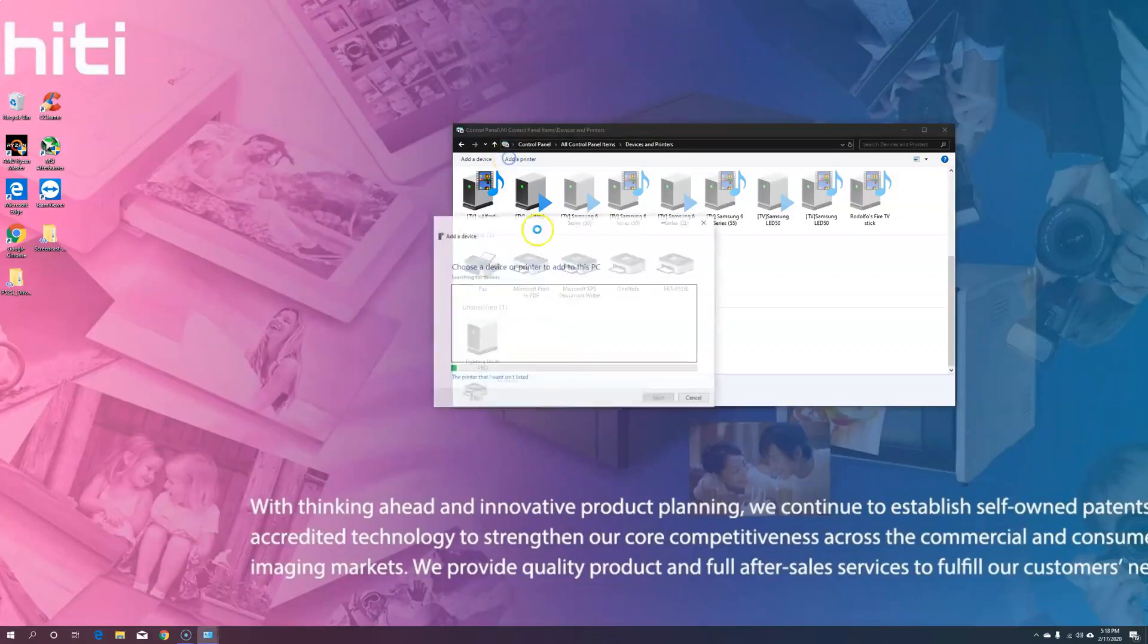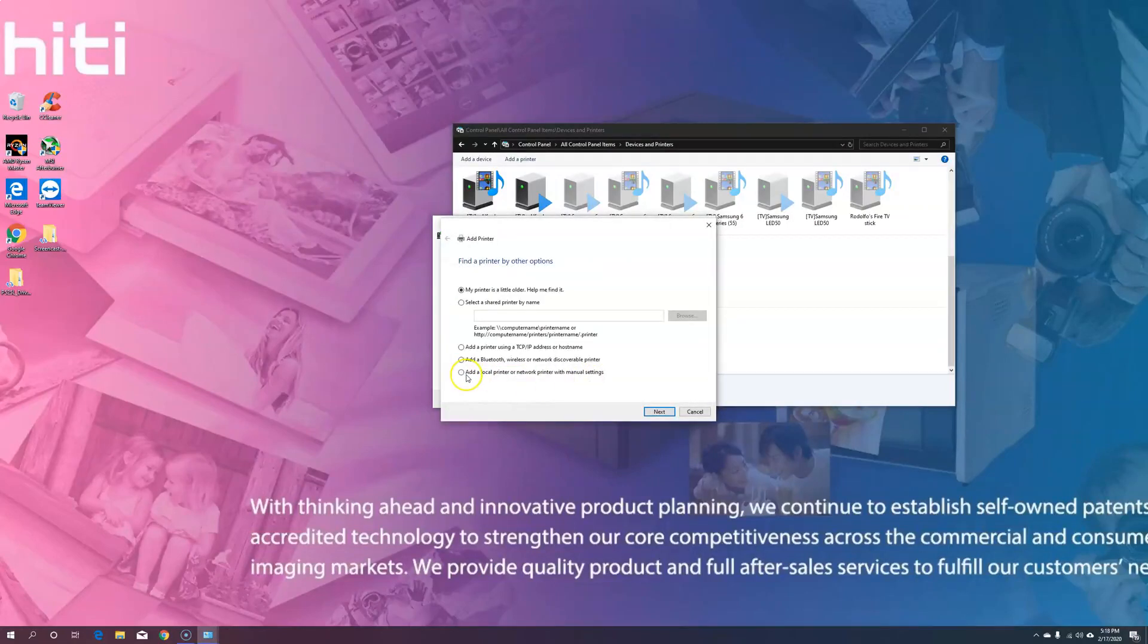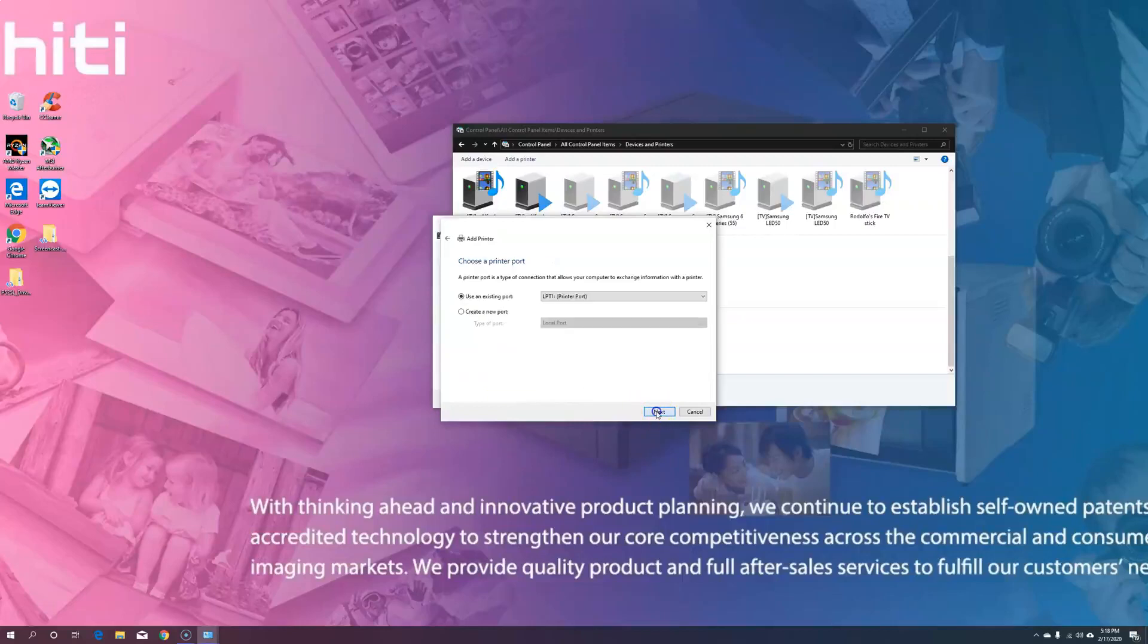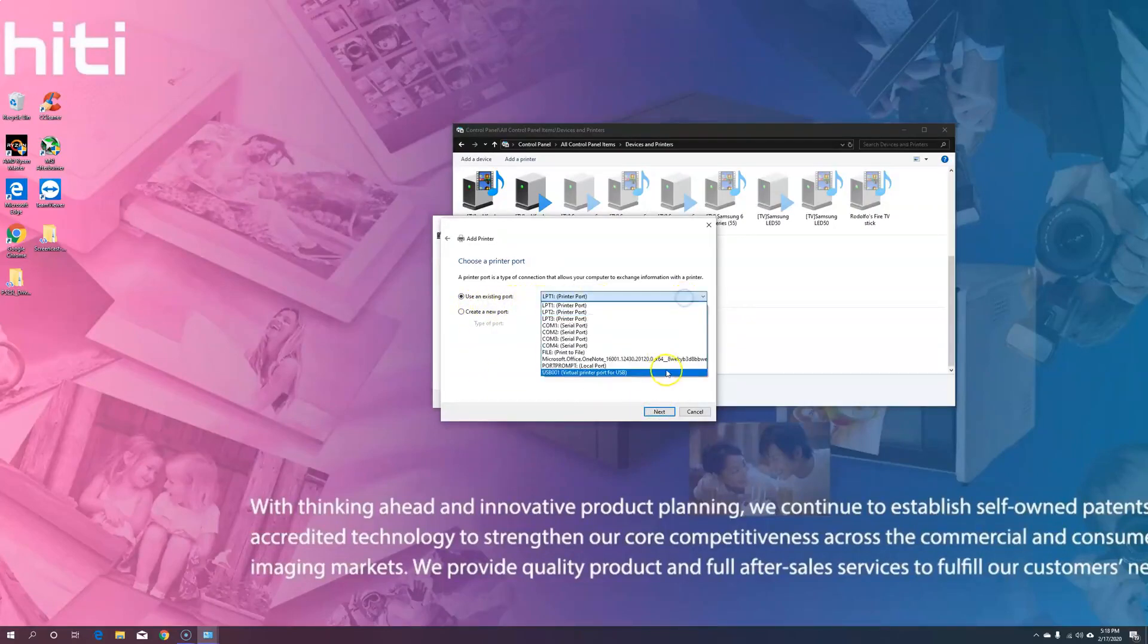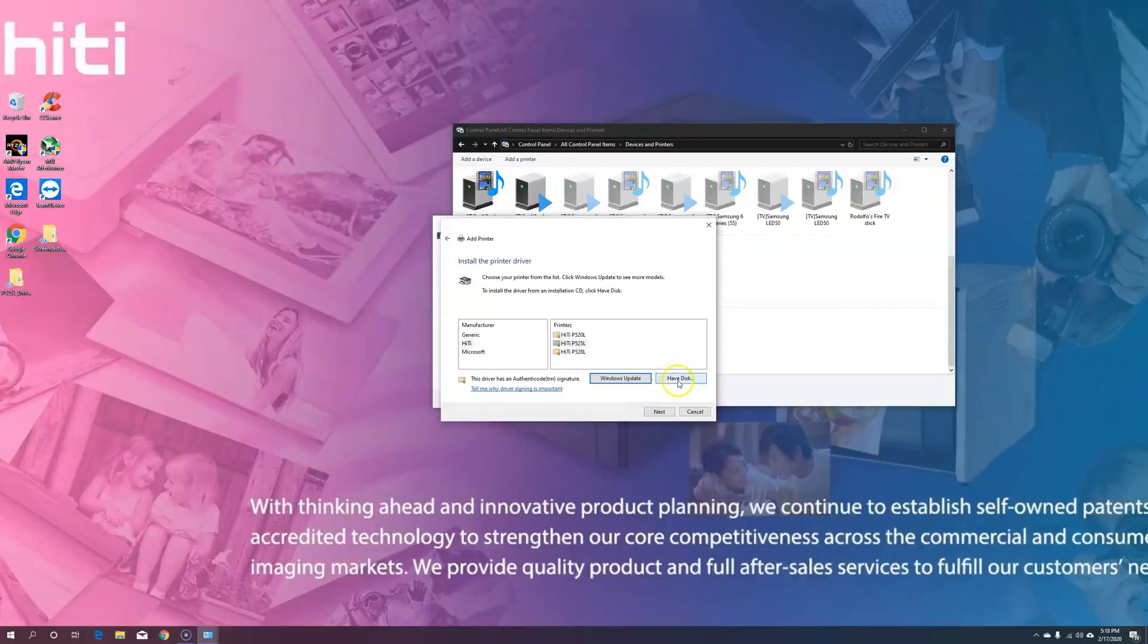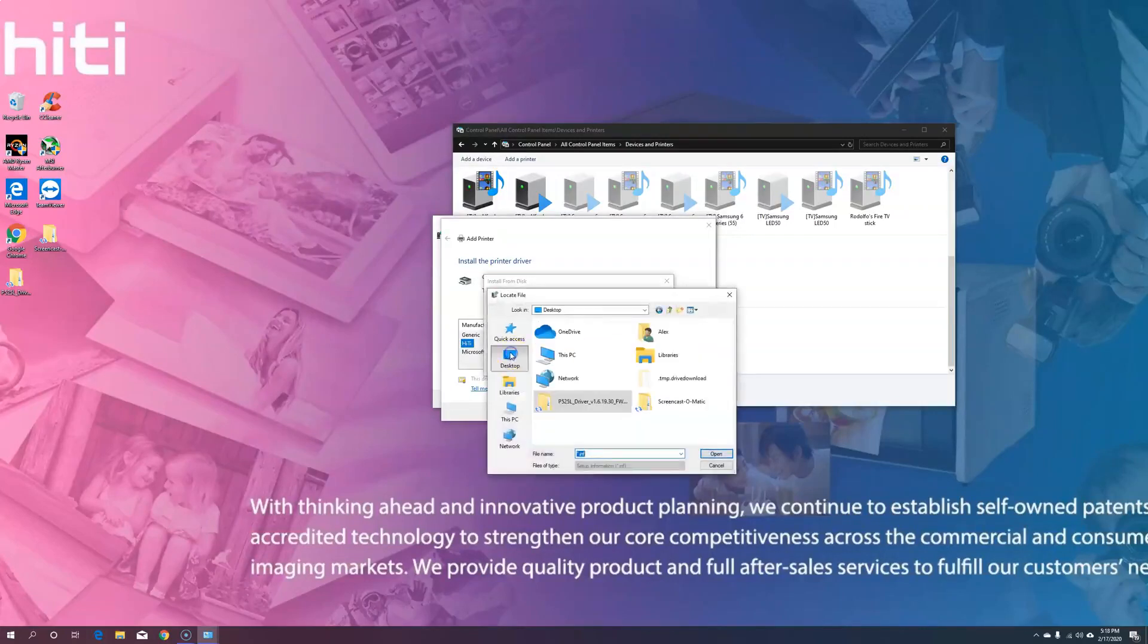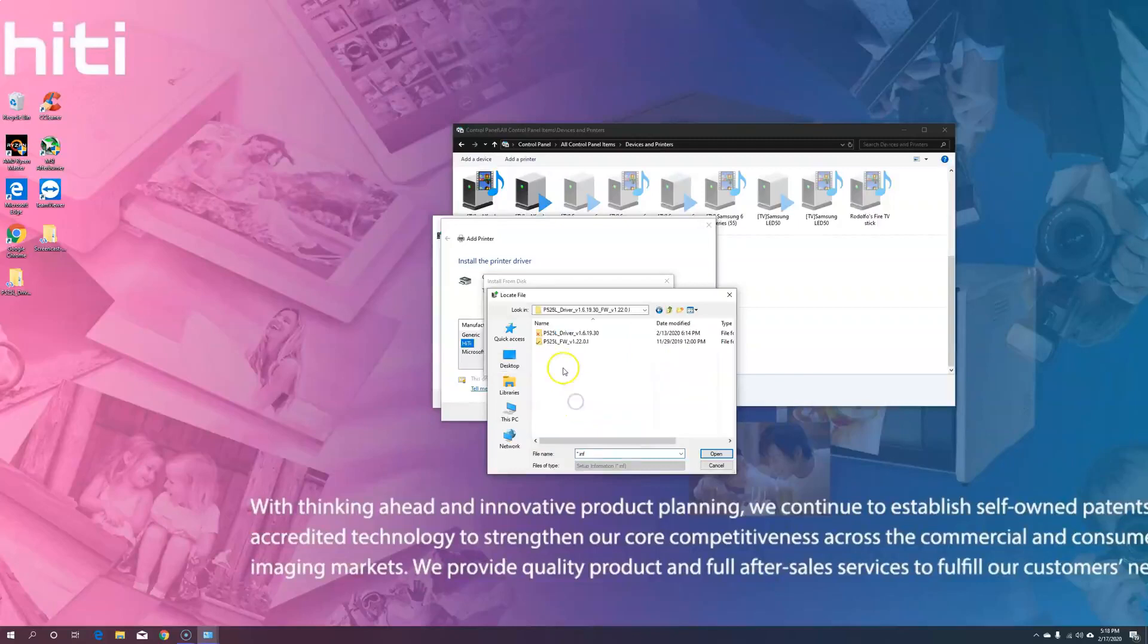Once it disappears, go to add a printer, then choose the printer that I want isn't listed, and choose add a local printer or network with manual settings. We're going to keep it at use of an existing port, and we're going to hit the drop-down and choose virtual printer port USB 001. Then, choose have disk, browse, and find the location of your 525L driver folder.